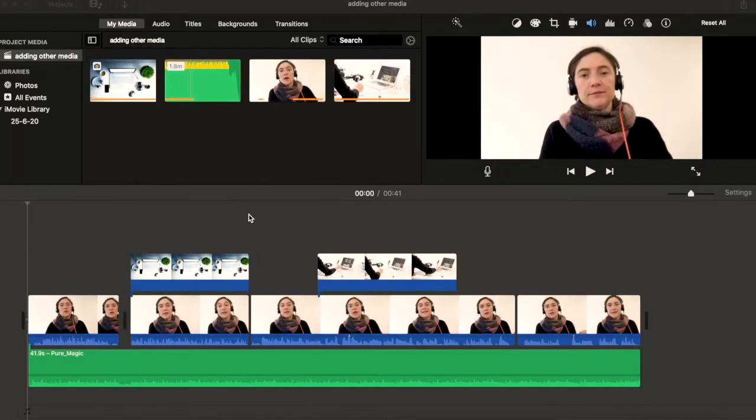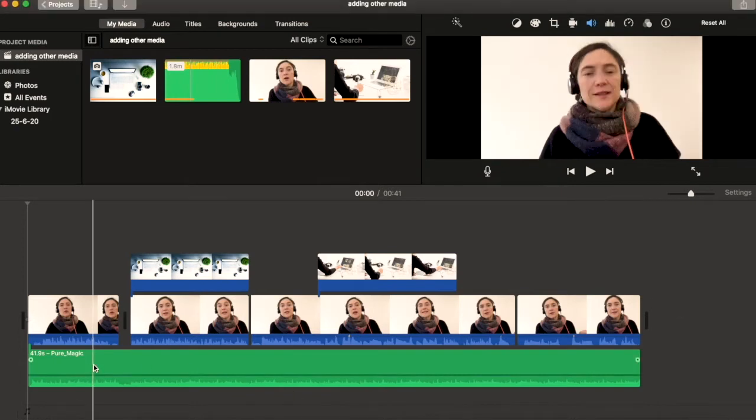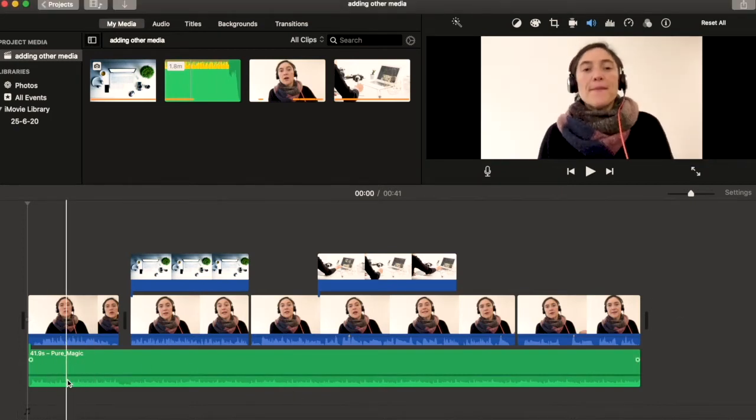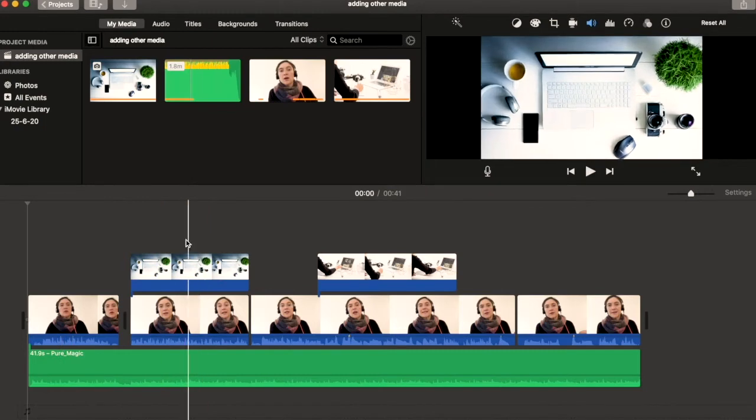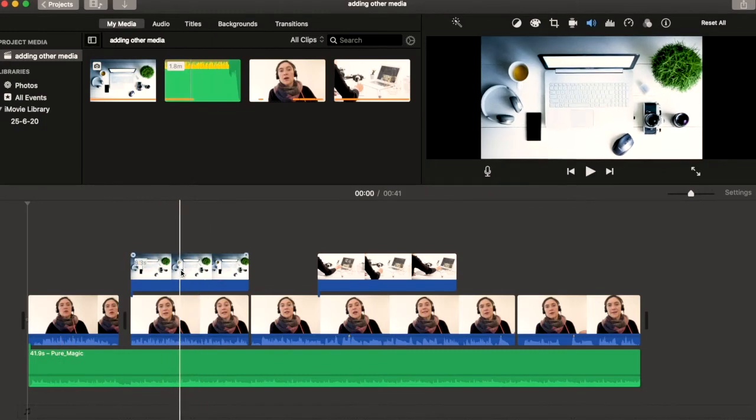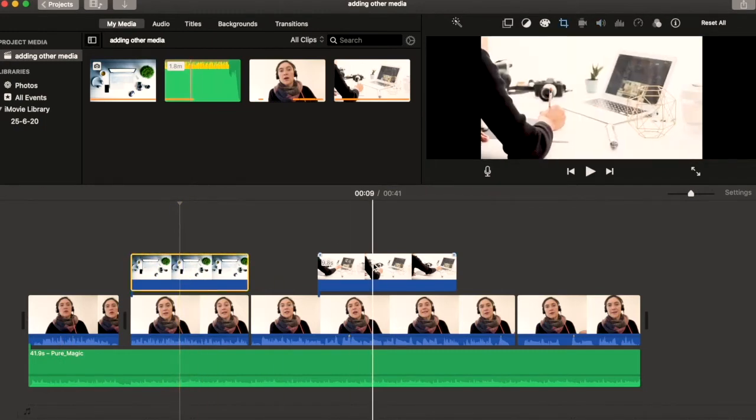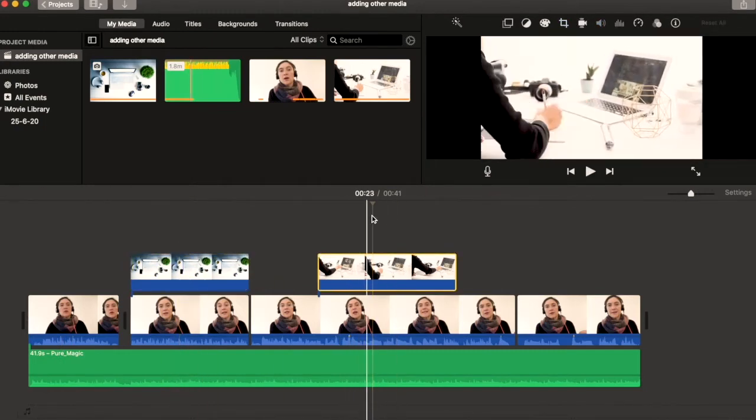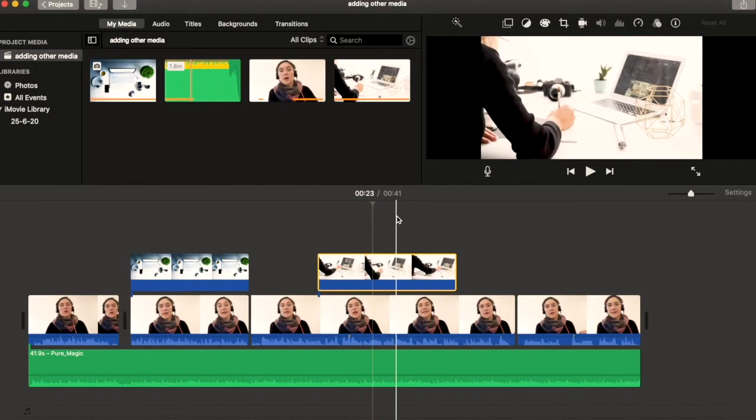Here we have our whole project. You have the video, the main footage of the person speaking, then here we have the audio that we added, an image, a supporting image, and some cutaway footage.